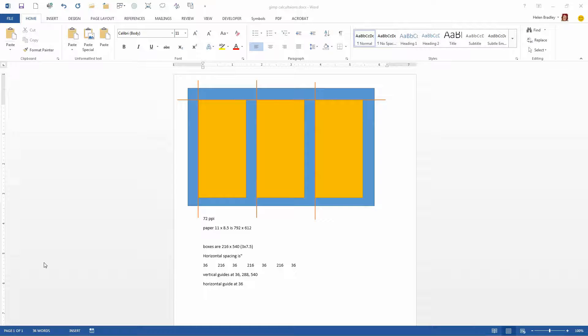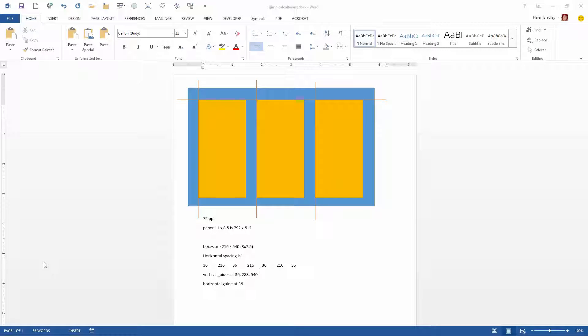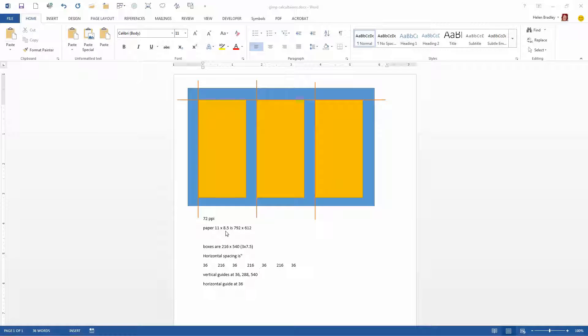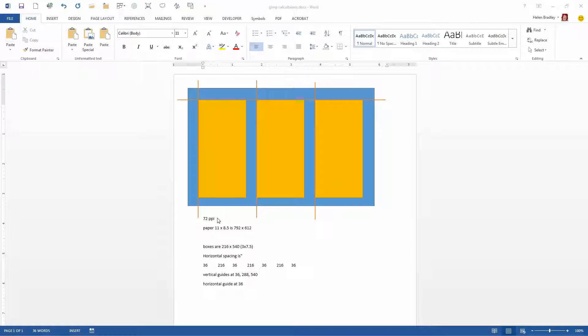Before we get started actually making the triptych in GIMP it's worthwhile having a look at what we're actually trying to do. This is going to be an 11 by 8.5 sheet of paper but in GIMP a lot of the time you're going to be working with pixels rather than inches so it pays to know that there are 72 pixels in an inch.